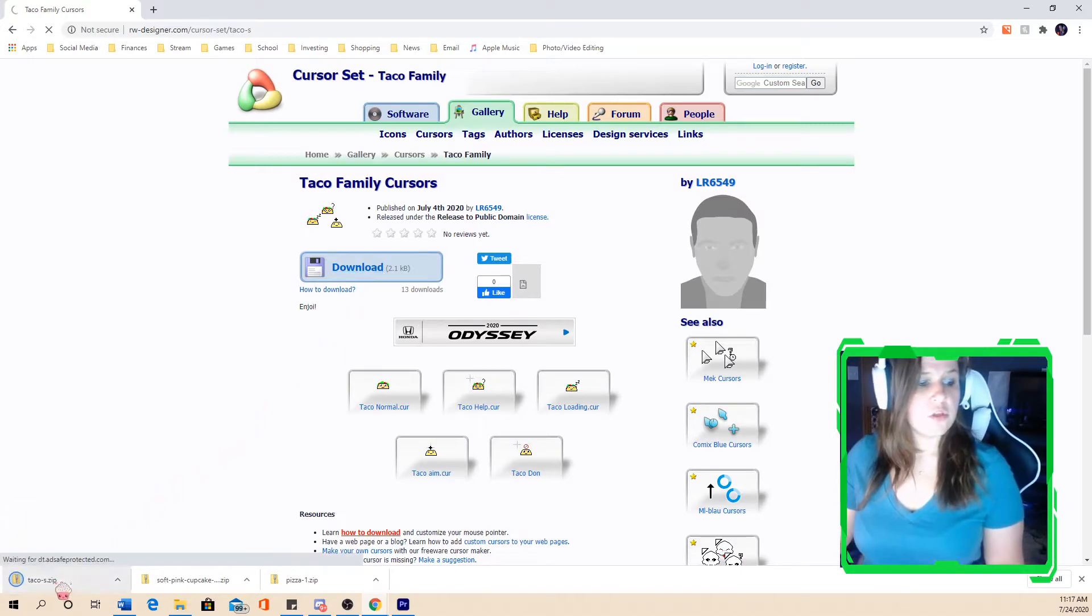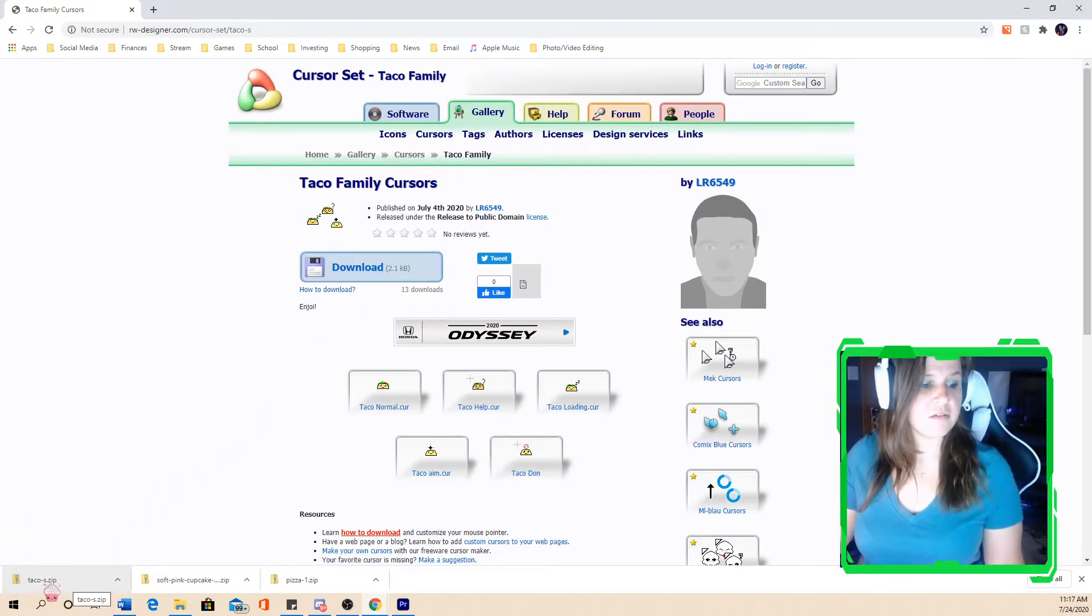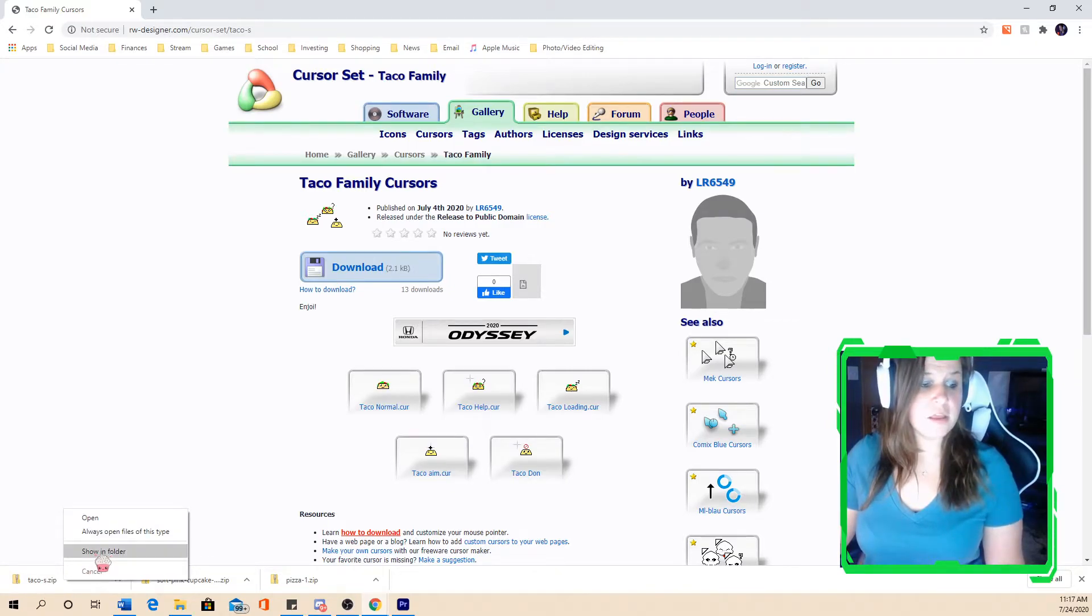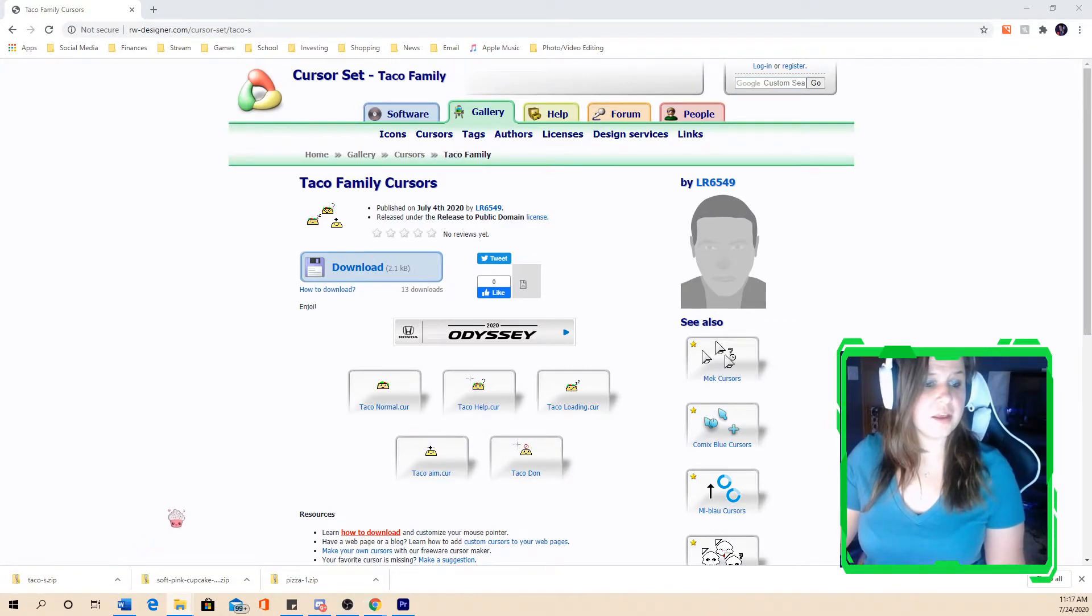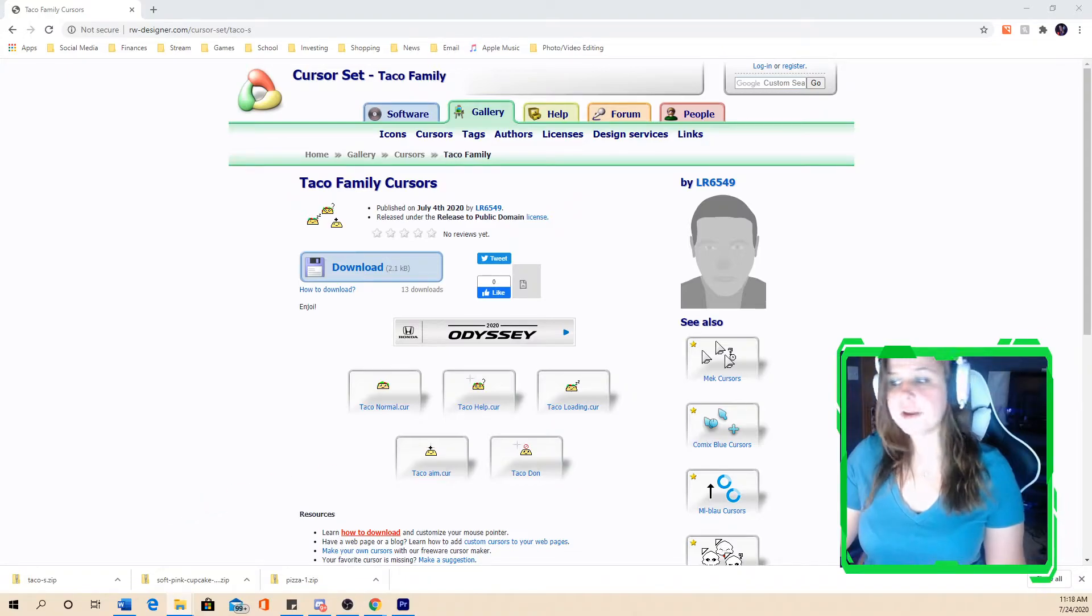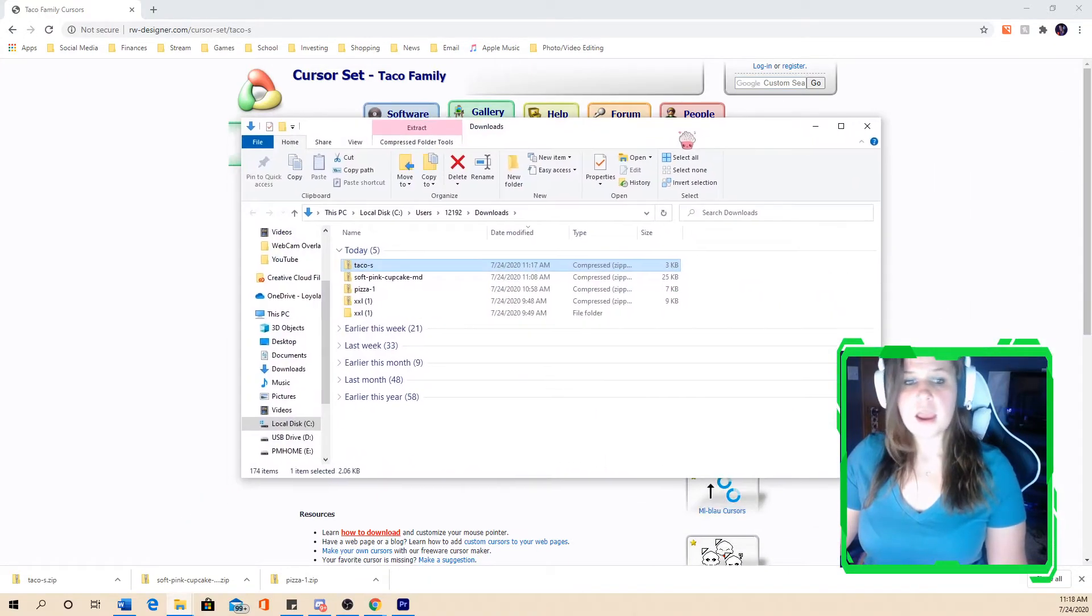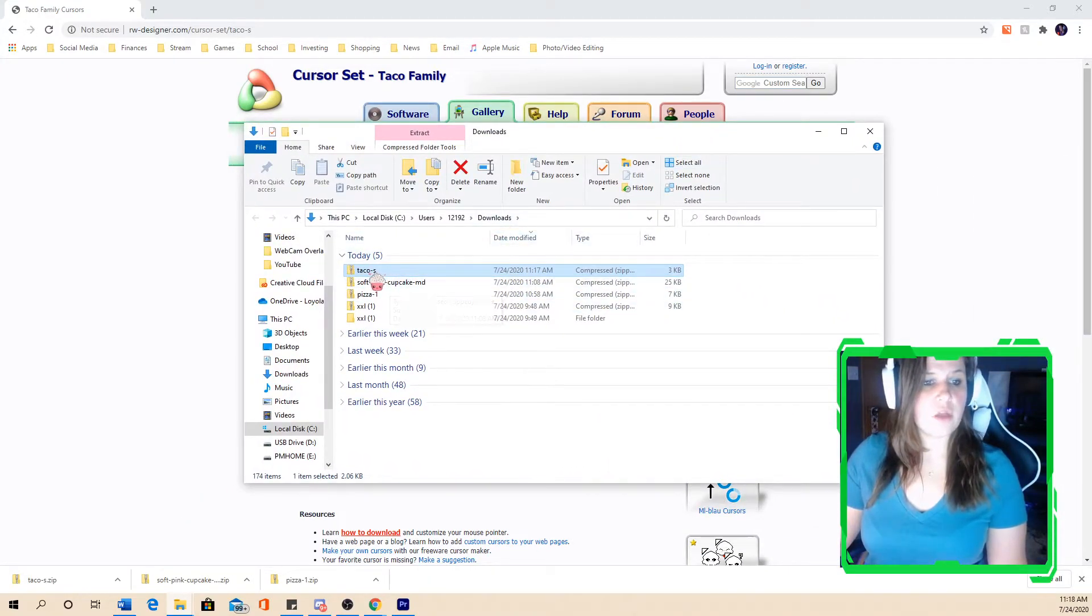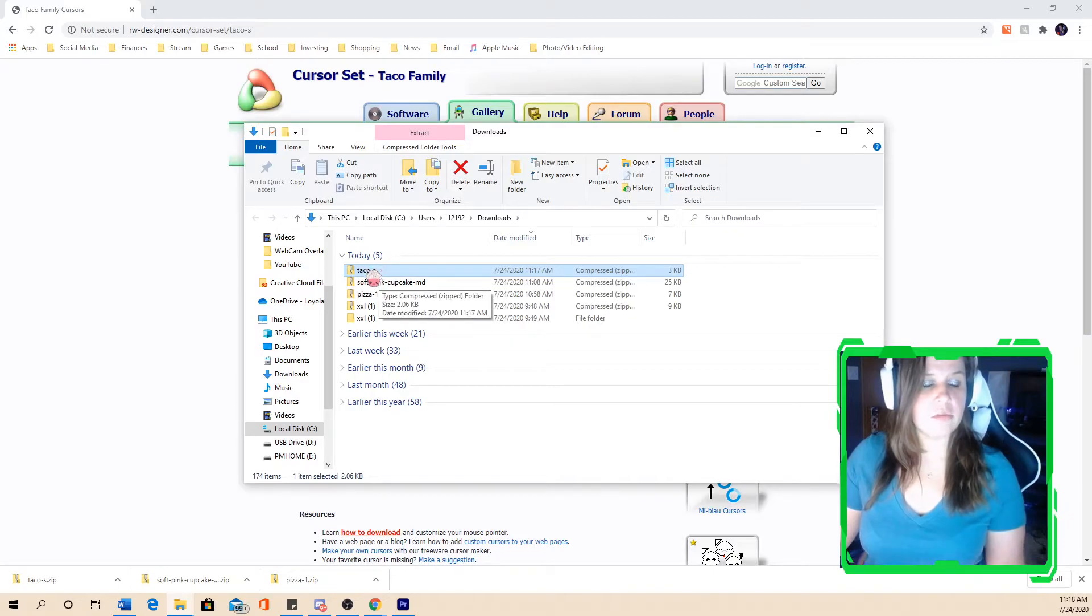So in the bottom left corner here, you'll see that it's downloaded right here. It does download as a zip file. So go ahead and click show in folder and then it'll show you right here in your downloads, the taco file that needs to be extracted.